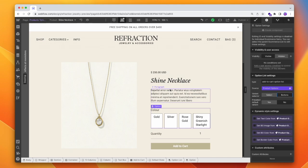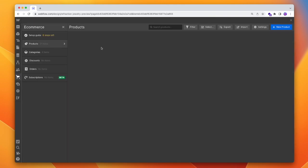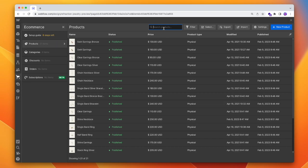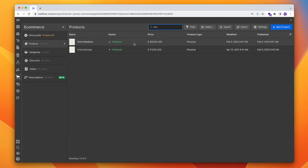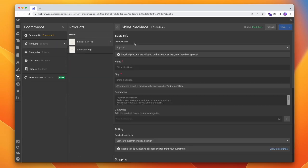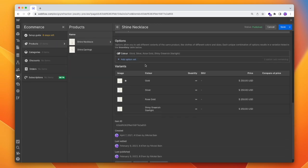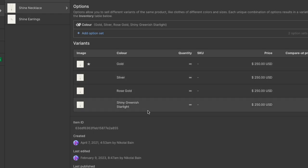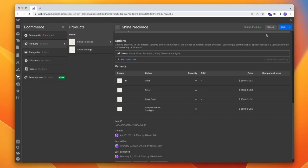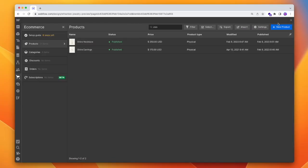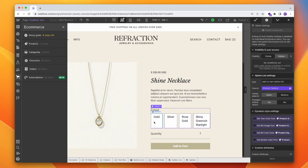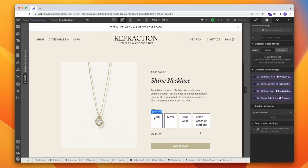All right, so we're in Webflow and we have an e-commerce project. Let's quickly pop into our products and find one with different options. I have a bunch of different colors set up: gold, silver, rose gold, and shiny greenish starlight — and each one has its own variant for that product. So what we want to do is change the content in each button so that it actually reflects the color.